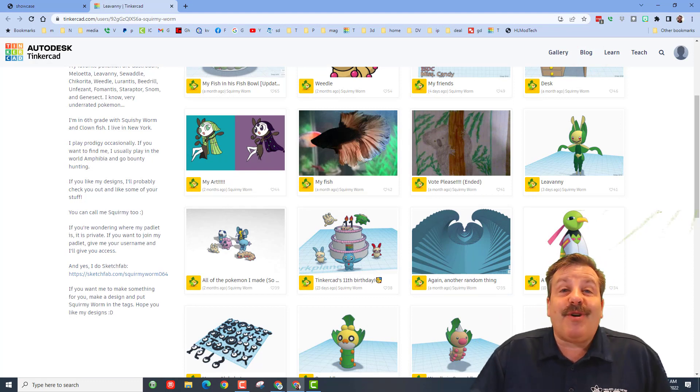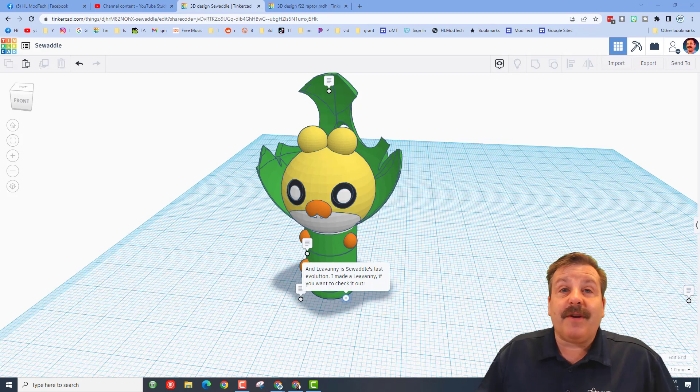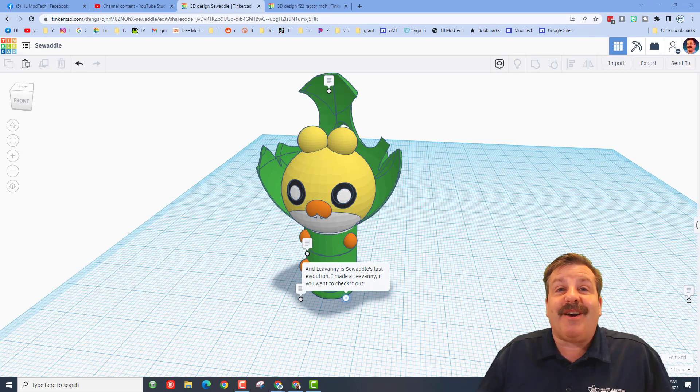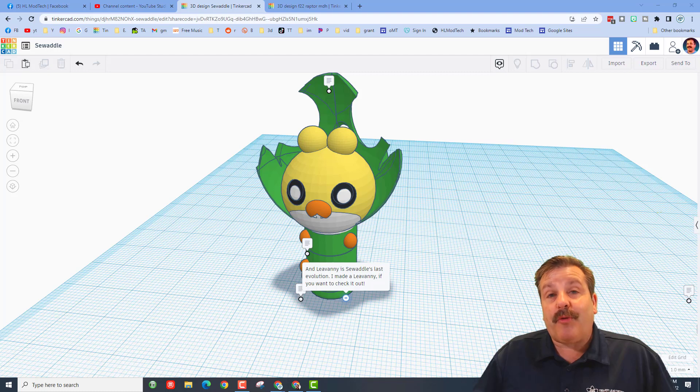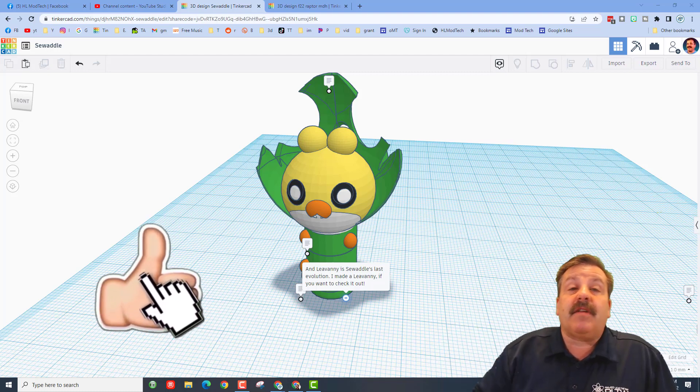Finally, friends, I want to say thanks again to Squirmy Worm for reaching out and sharing her amazing work with us. If you enjoyed this video, please give it a like. Please also hit that share button so more people can learn about HL Mod Tech.